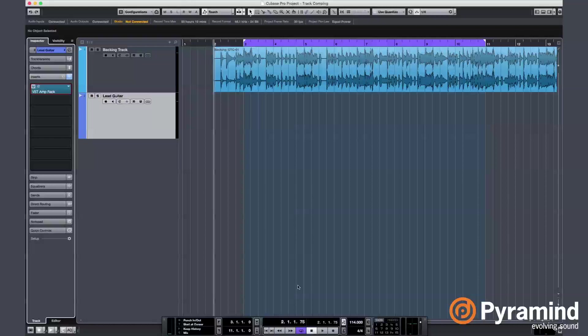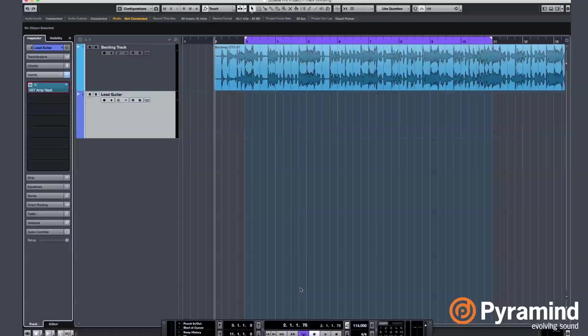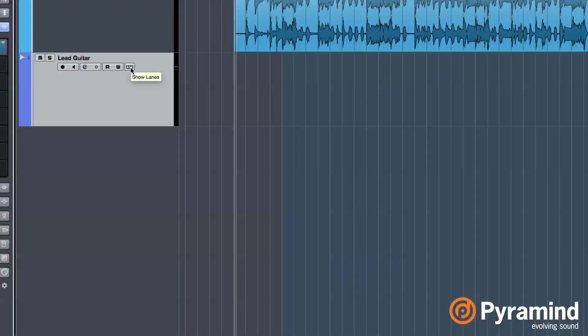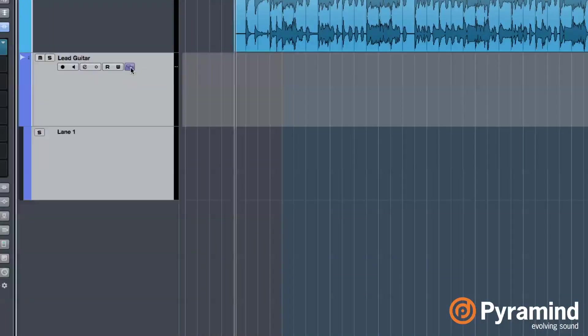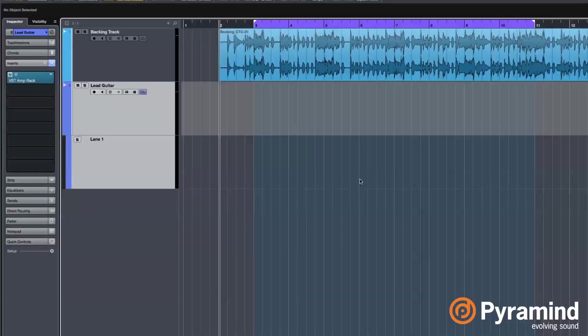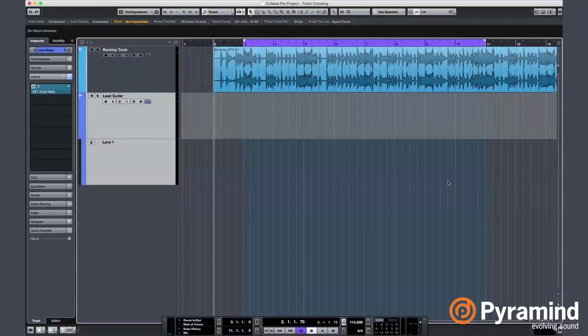Before we start, it is a good idea to hit this show lanes button. Every time I complete a take, a new lane will be created automatically under the previous one. Then I'm going to show you how to comp those, I mean combine those lanes or takes I should say, into one. Here we go.